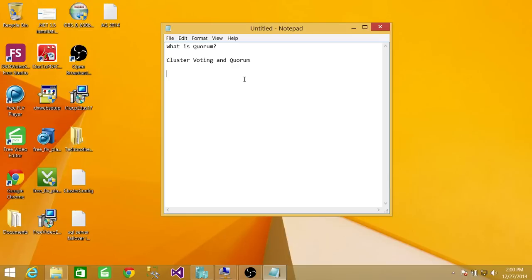What is Quorum? Quorum is, in my opinion, the heart of a cluster. Without Quorum, you cannot bring a cluster online. And also, if you lose Quorum, you have to rebuild the cluster.